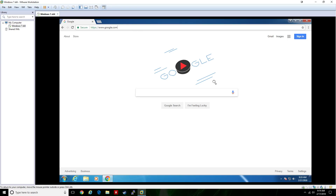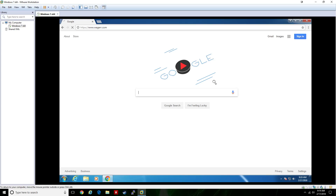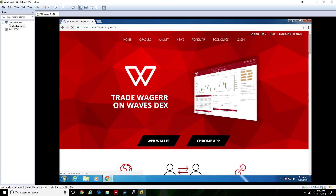To set up the Wager wallet, go to wager.com and click on the wallet link.